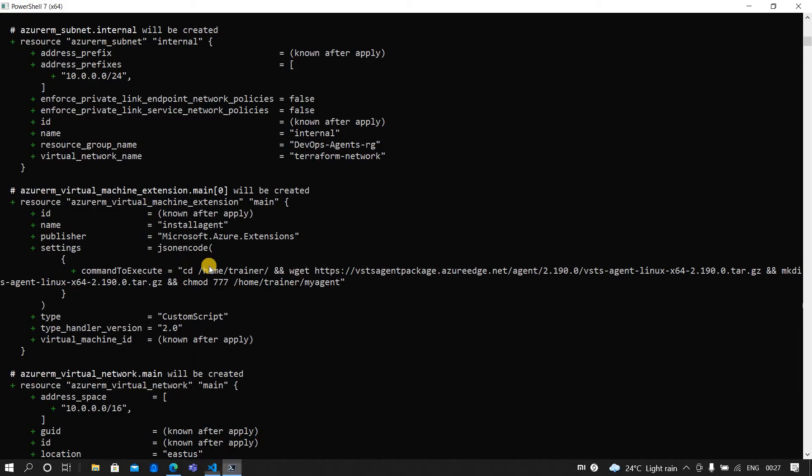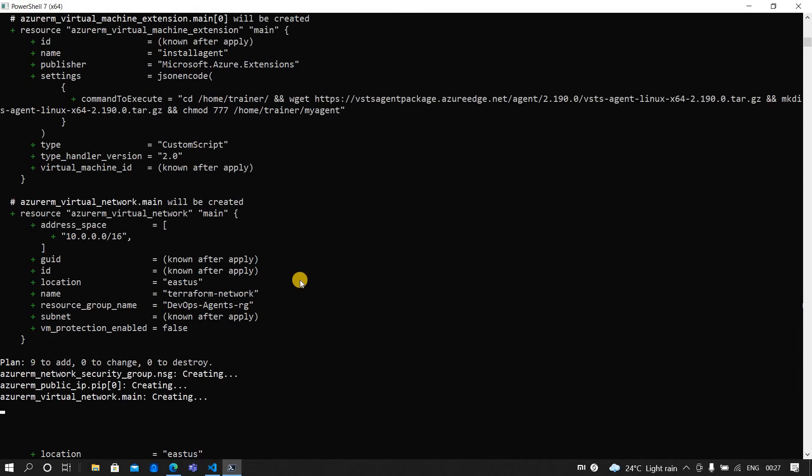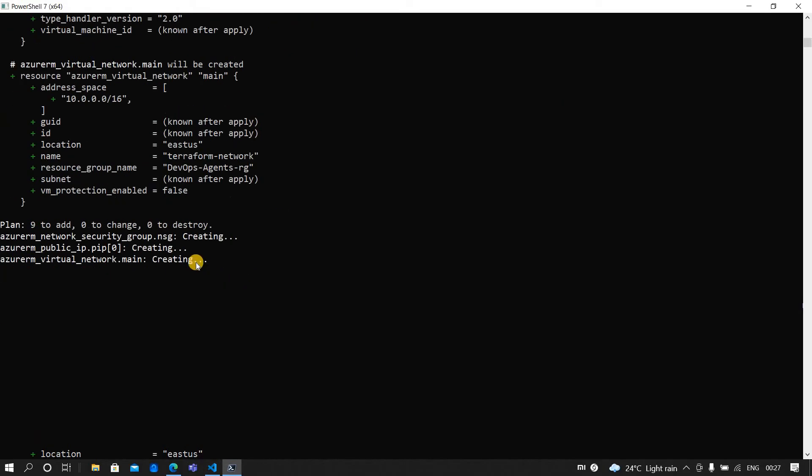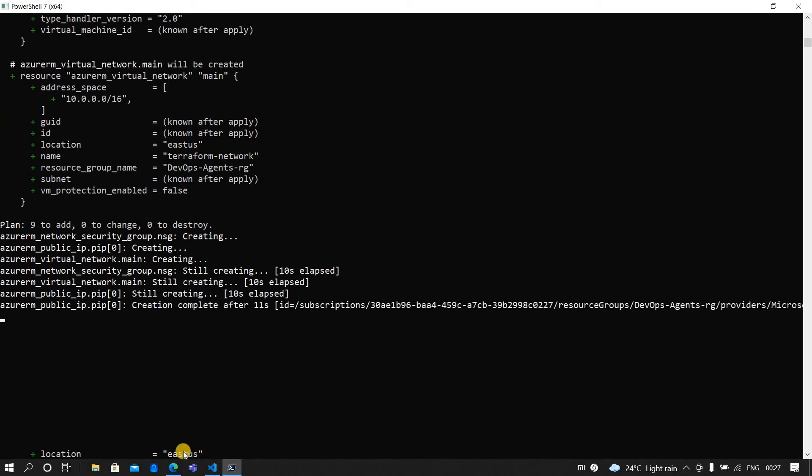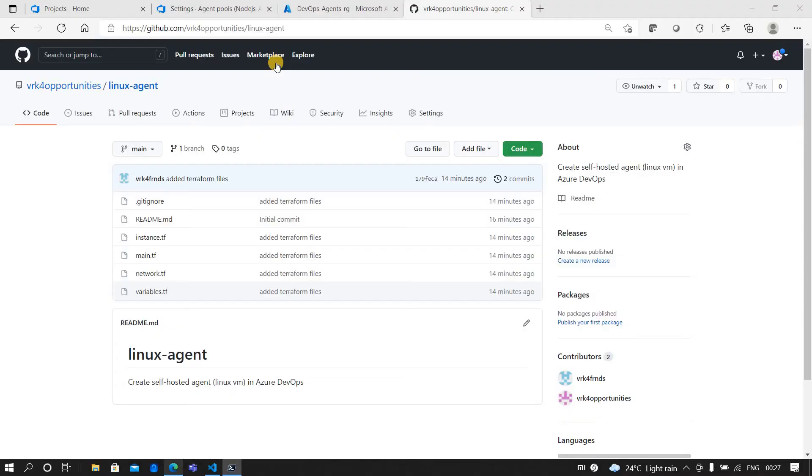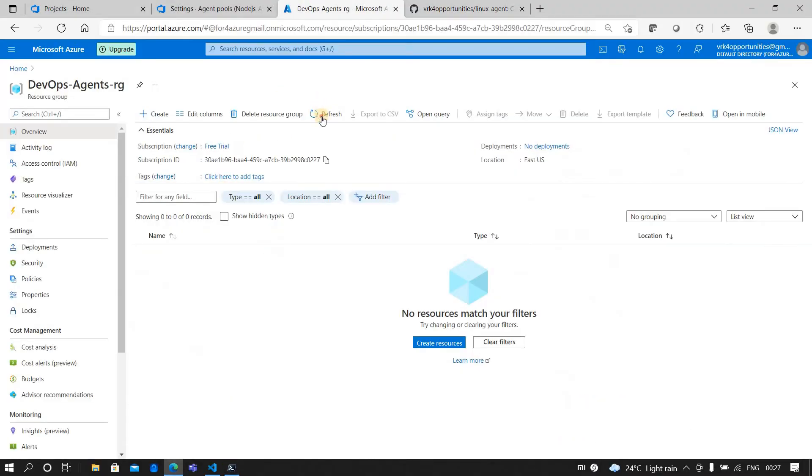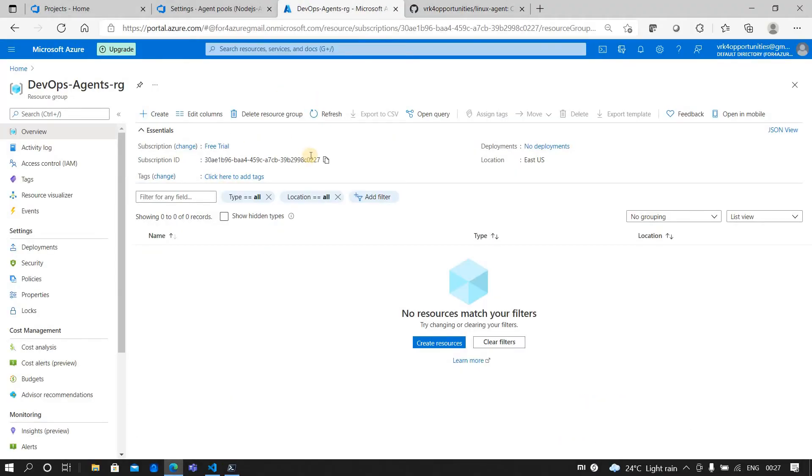Once you do a terraform apply, it will automatically go and provision a Linux machine in the resource group. So let's wait for it to get created.